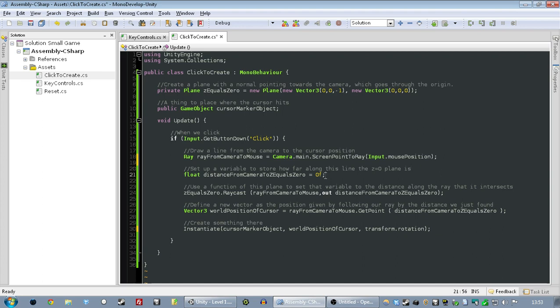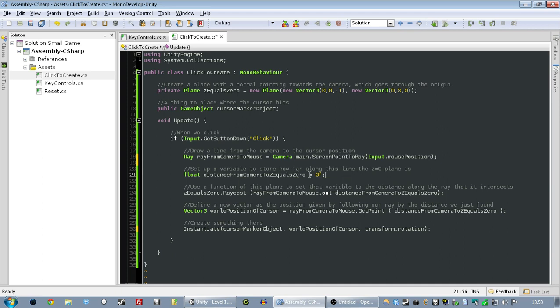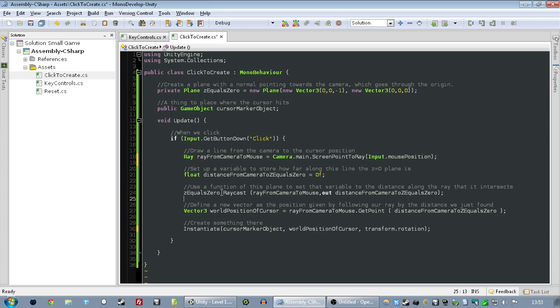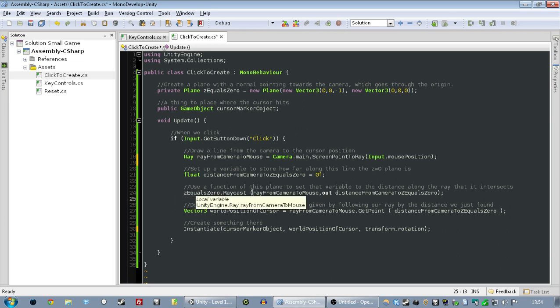So, we have to look at... We set up a variable to store how far down that line we want to be. We don't know that yet. And then, the next thing we do is use a function on this plane that we set up. We set up that plane at Z equals zero. And there's a thing you can do with planes where you measure... You find a ray, and you say how far along that ray this plane crosses it. Which is exactly what we want right now.